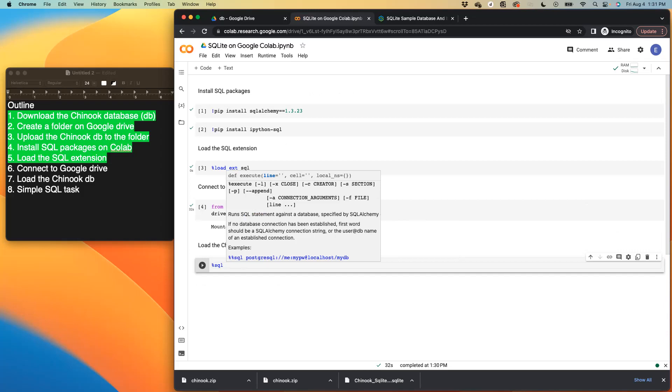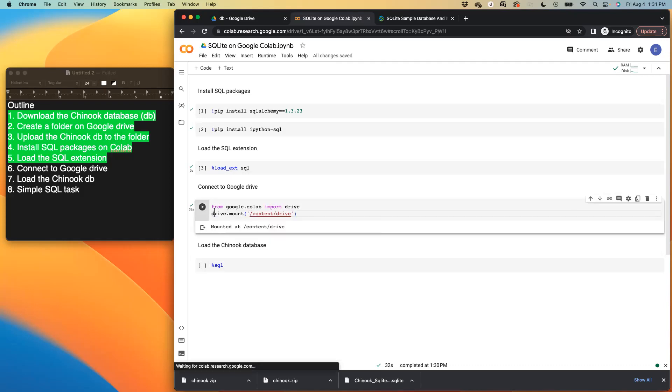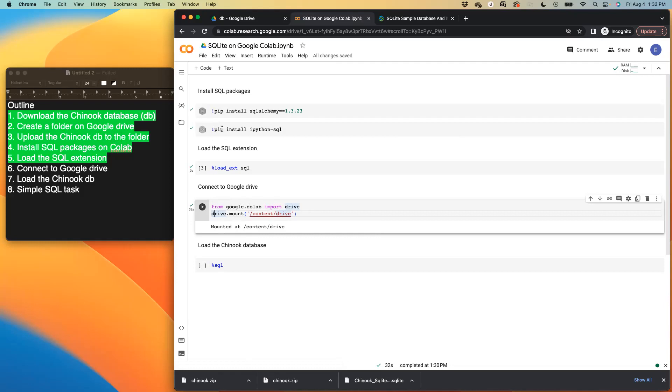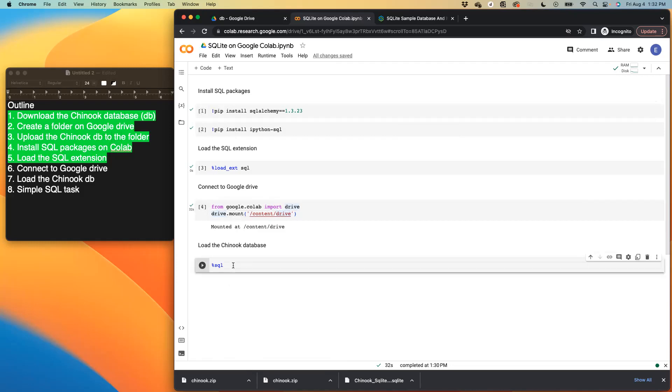So basically what we're doing, we're using percentage SQL because we want to start running or writing SQL commands. So we need Python to know that we are writing SQL commands in order for it to run it. So if you look at the previous cells, like this cell, this is a Python command. So we don't have any percentage SQL there. Cell number one and two are all Python commands. So we don't have any percentage SQL. So that's the difference between the two.